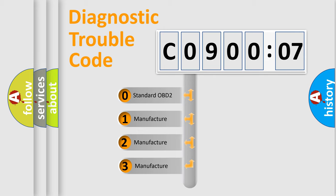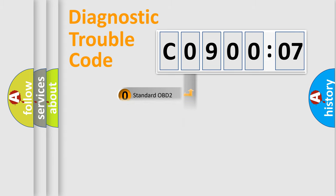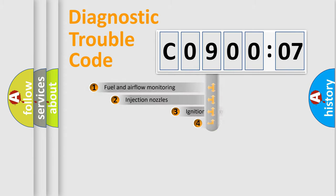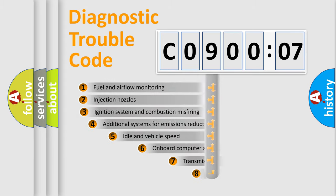If the second character is expressed as zero, it is a standardized error. In the case of numbers 1, 2, or 3, it is a manufacturer-specific expression of the car-specific error.